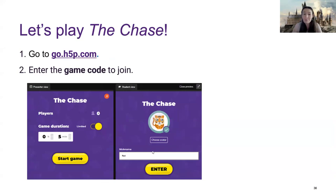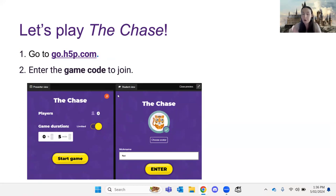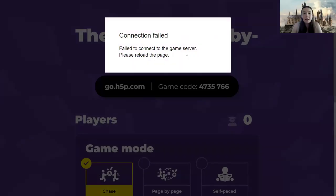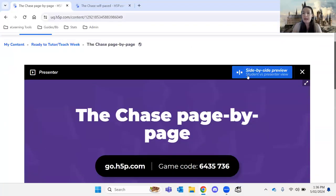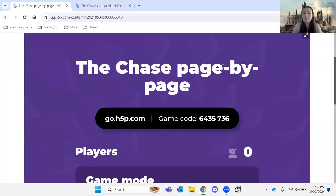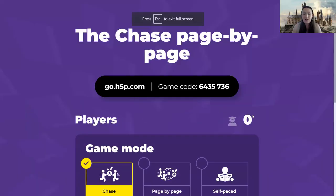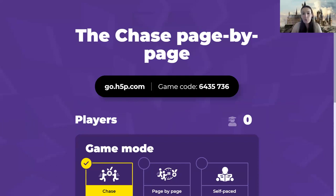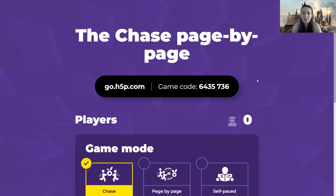I'm going to now switch and I've got to refresh as well, just because I had this up a while ago. And so pretty much the game code, which you'll be seeing on my screen, is what you need to be entering inside the web page you're entering to. So it's 6435736. And I will also pop that in the chat for you.